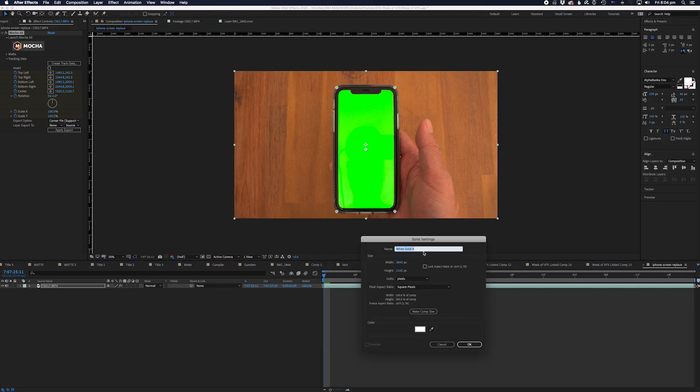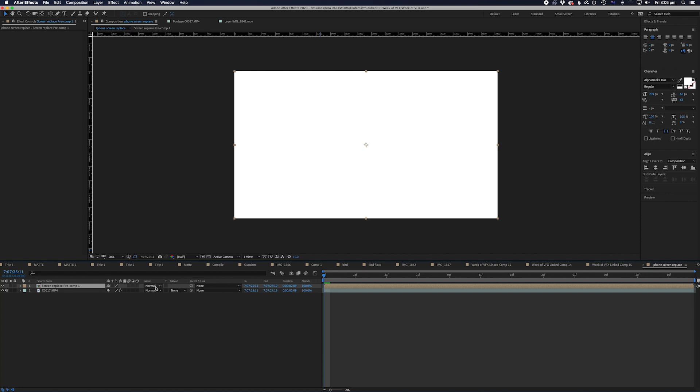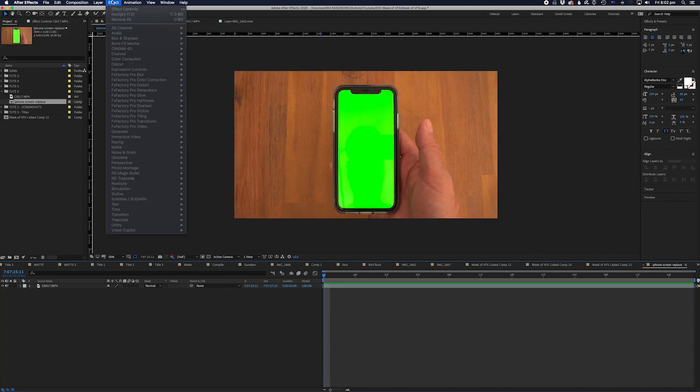Next, we're going to create a solid and pre-comp it and call it Screen Replace Pre-Comp 1.